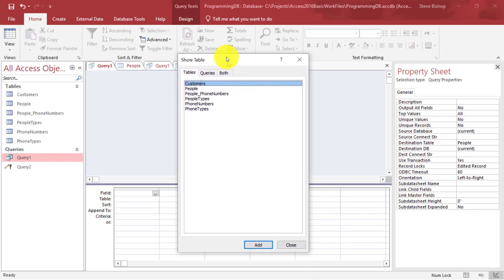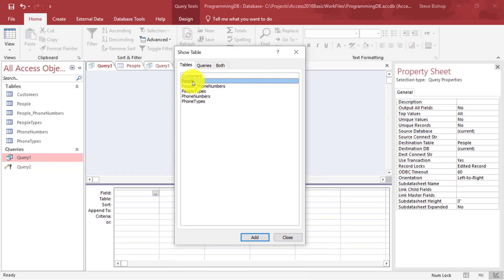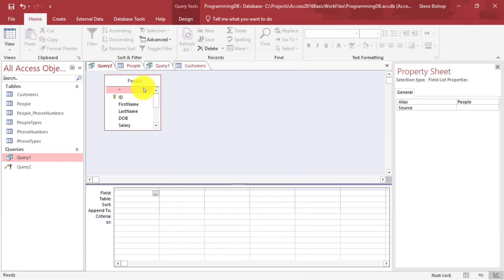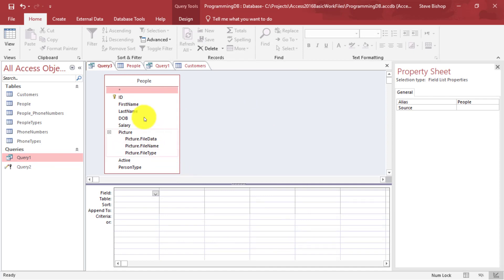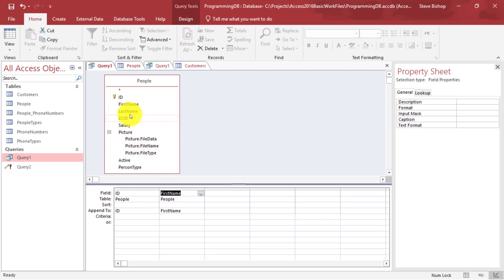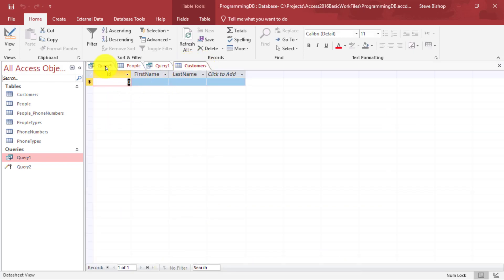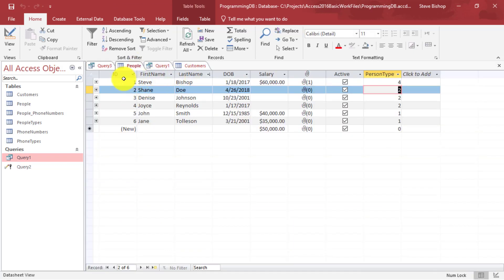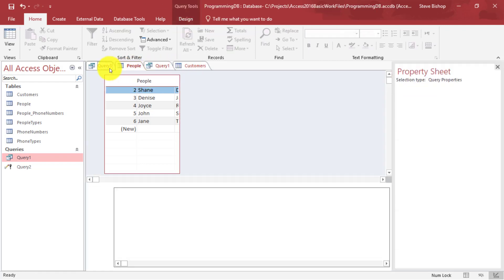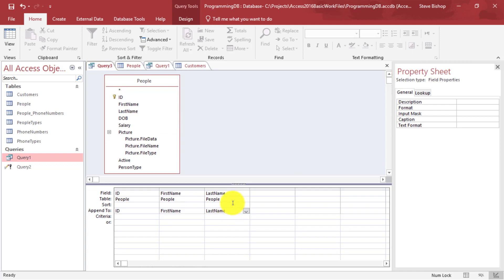I'll select the people table, add it, and close that window. Now I want to get the ID, the first name, and the last name. Those just happen to be the same field names as the table I want to insert into — customers has first name, last name, and ID, and the people table also has first name, last name, and ID. So everything lines up perfectly. But if needed, I could specify a different Append To if the fields happened to be differently labeled.